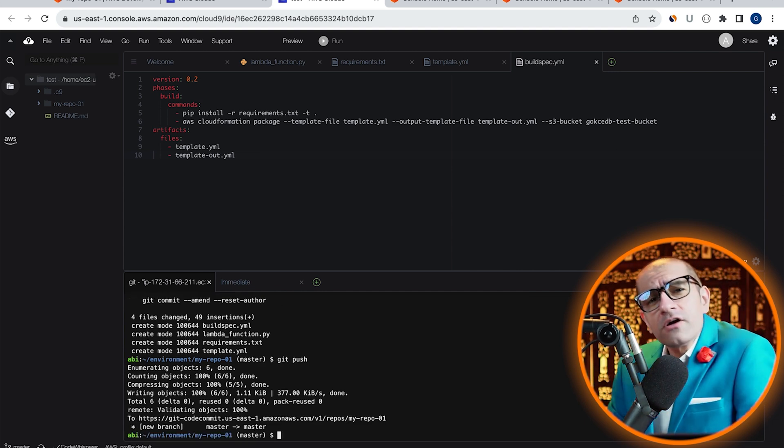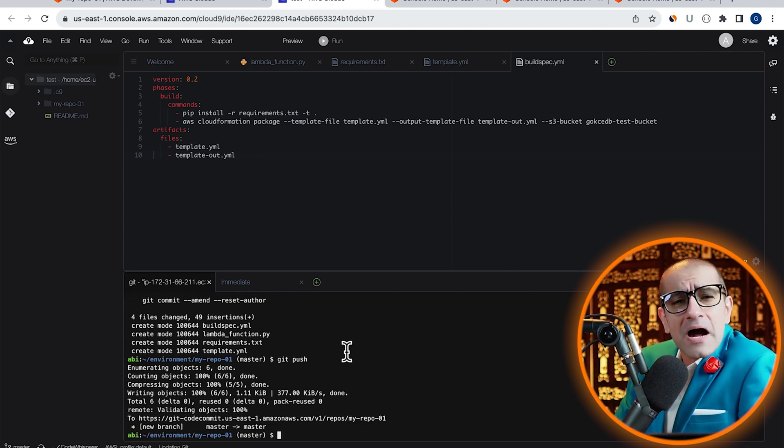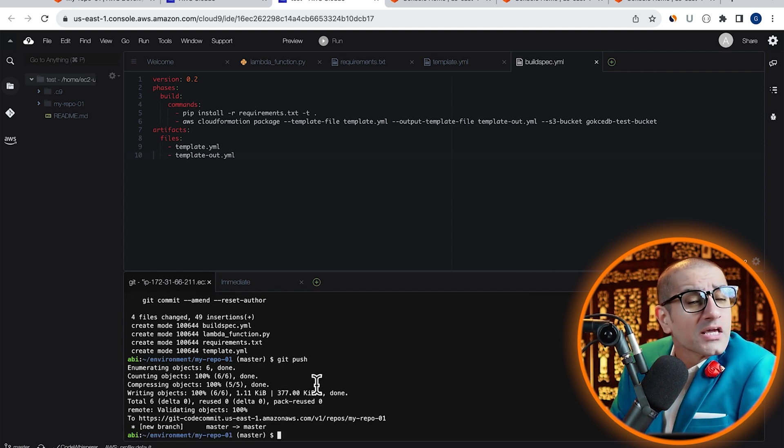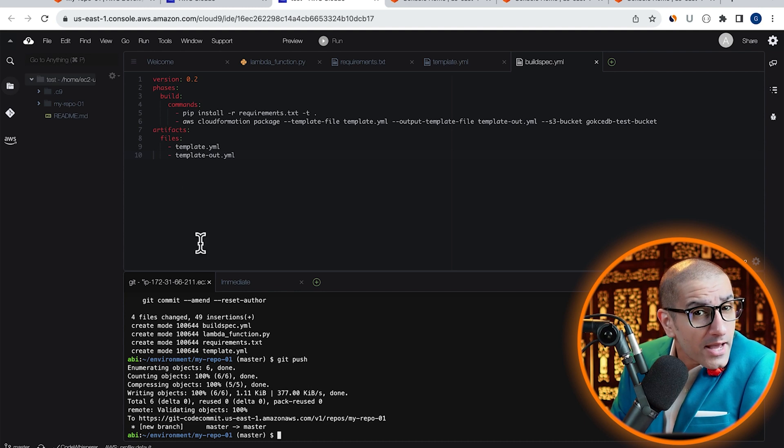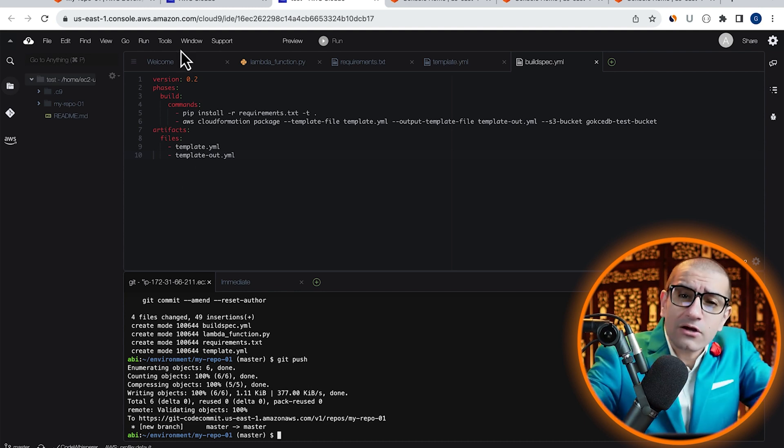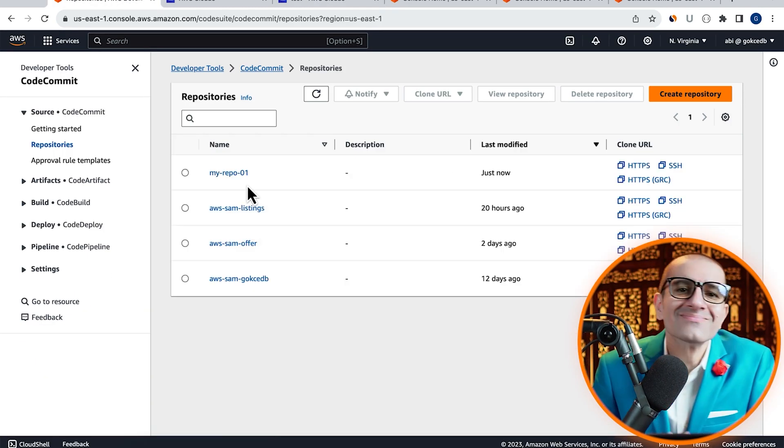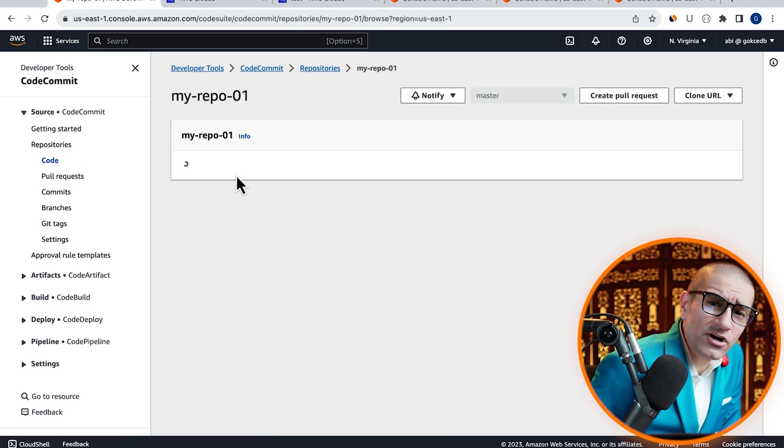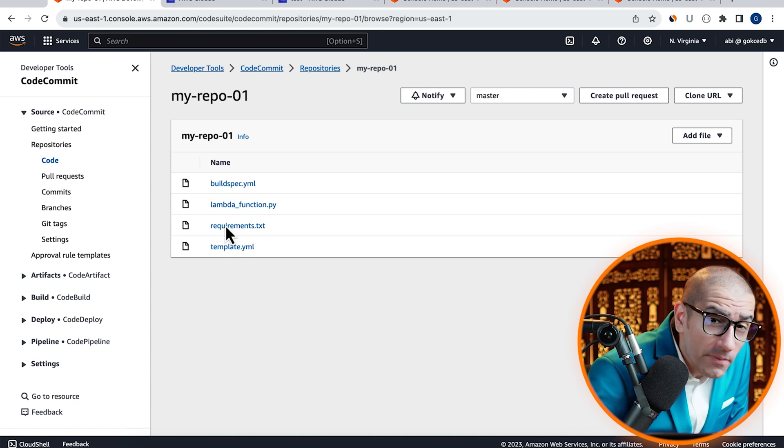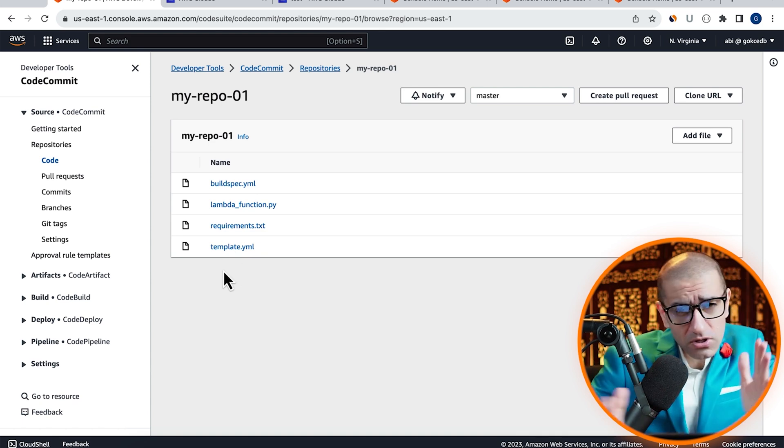Let's confirm this by going back to the CodeCommit tab, then go inside our repository. Now that our CodeCommit repository is all set.